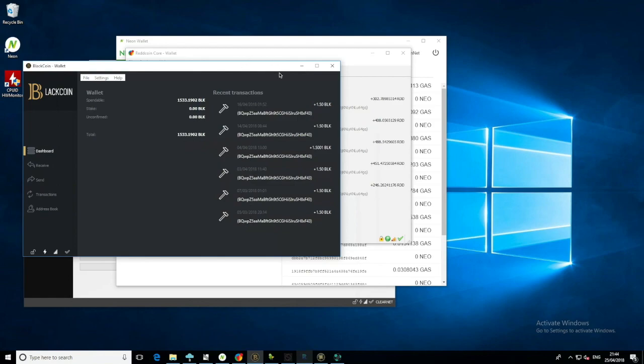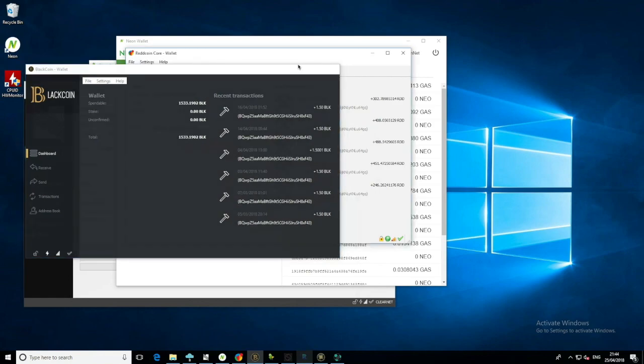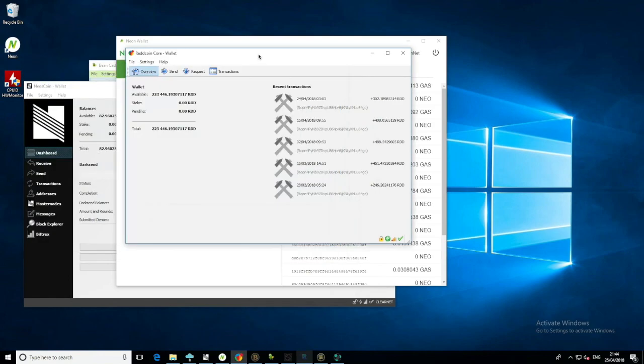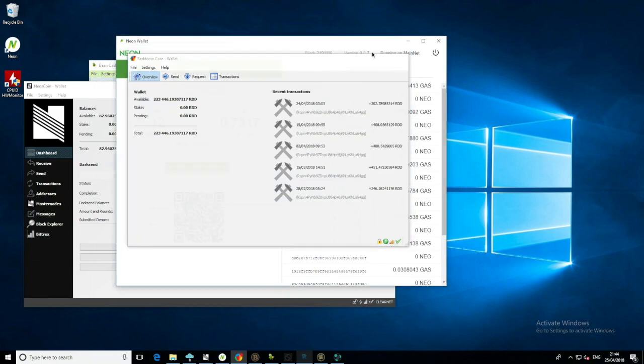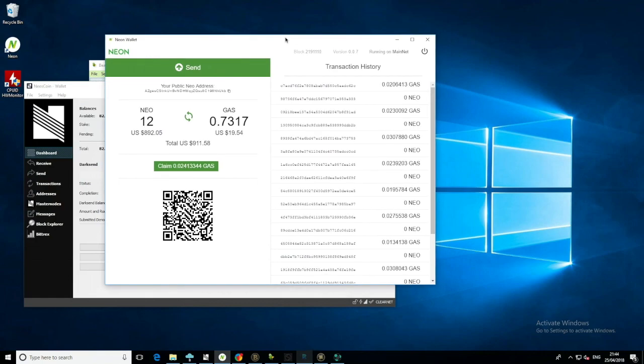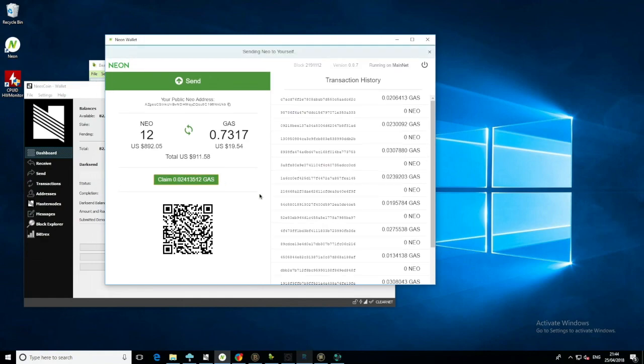Black Coin, we haven't had any stakes on this one. Red Coin, we've had one stake here on the 24th of April for 302.78, quite nice. NEO, we can claim around 0.024 GAS, which I'm gonna do right now. So I'm just gonna claim that.